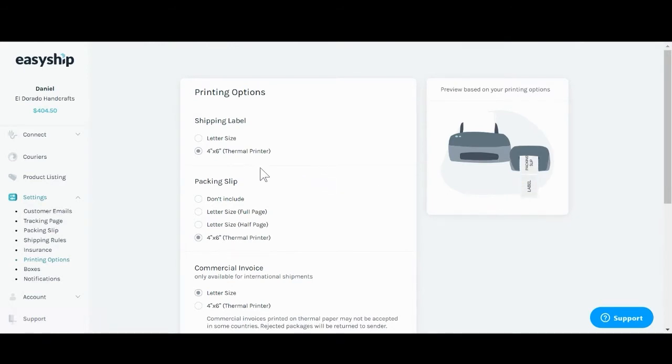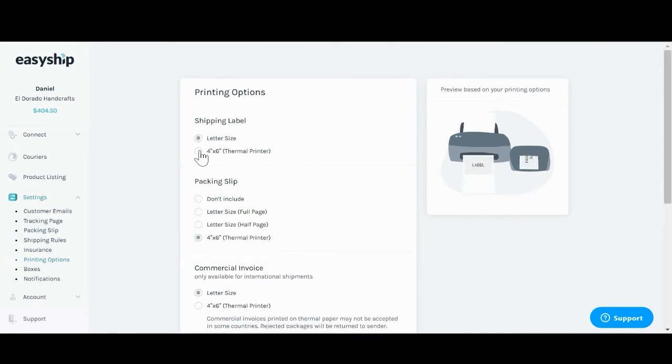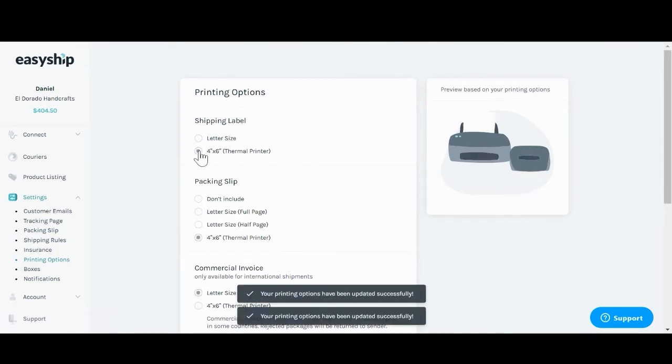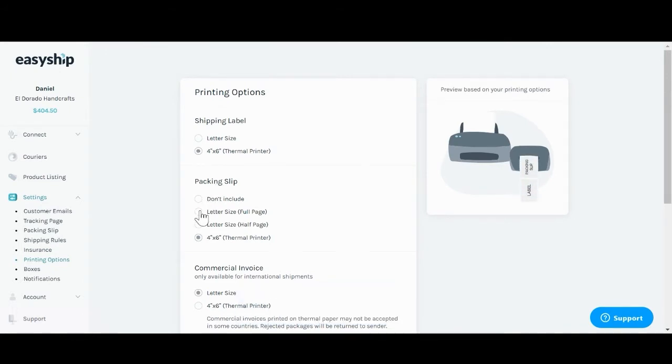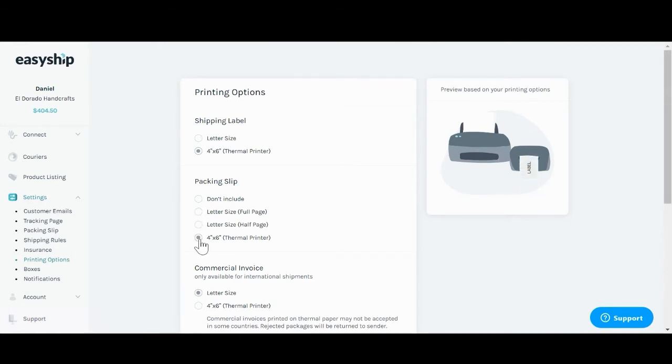You'll be able to choose from letter size or thermal printer. You'll also be able to change the packing slip for a full-size letter page, half-size letter page, and the thermal printer here.